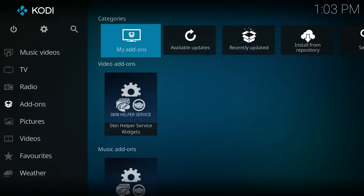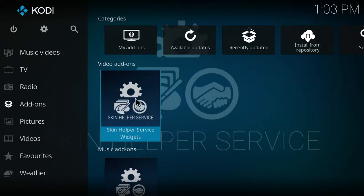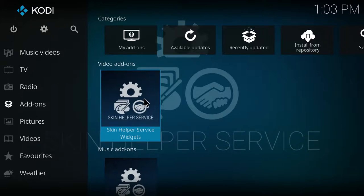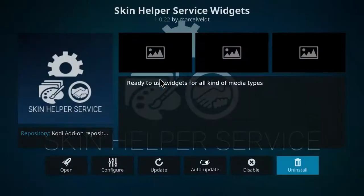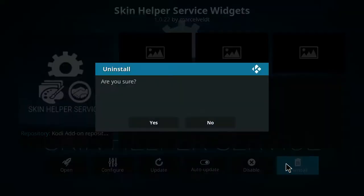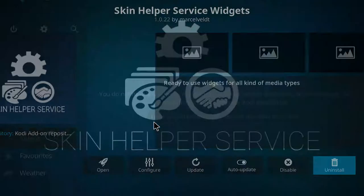If you want, you can also uninstall the skin helper service widgets. This is automatically installed when you install the TitanSkin. To do that, you can just right click on the skin helper service widgets. You'll select information and then you can select uninstall here and then you'll click yes to confirm this installation.